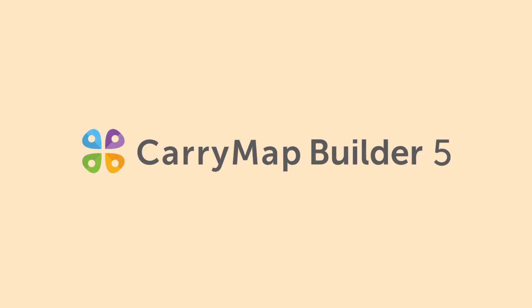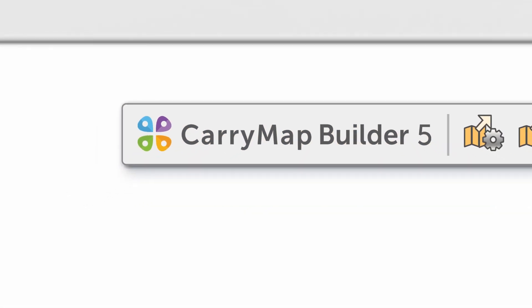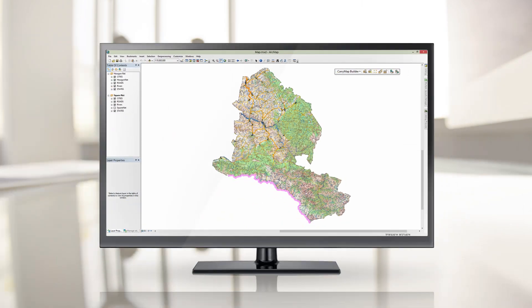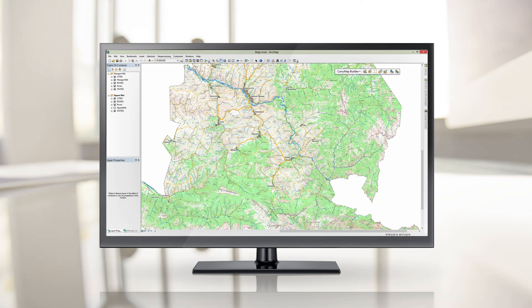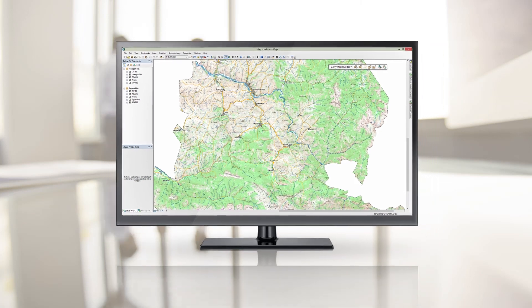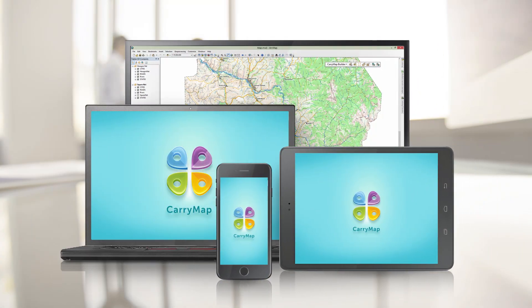Meet the all-new CarryMap Builder, an extension to ArcGIS for Desktop, developed for creating compact interactive maps from ArcGIS map documents for further use on mobile devices.